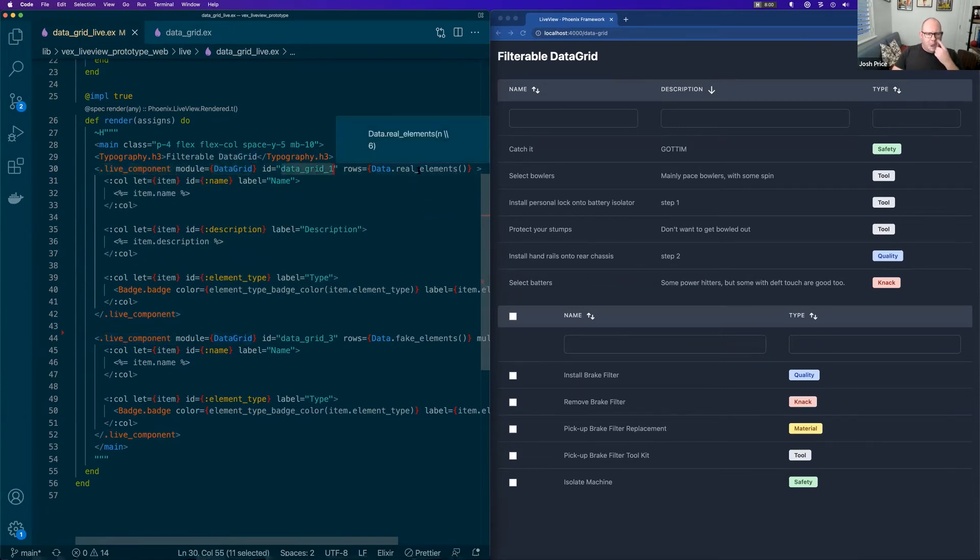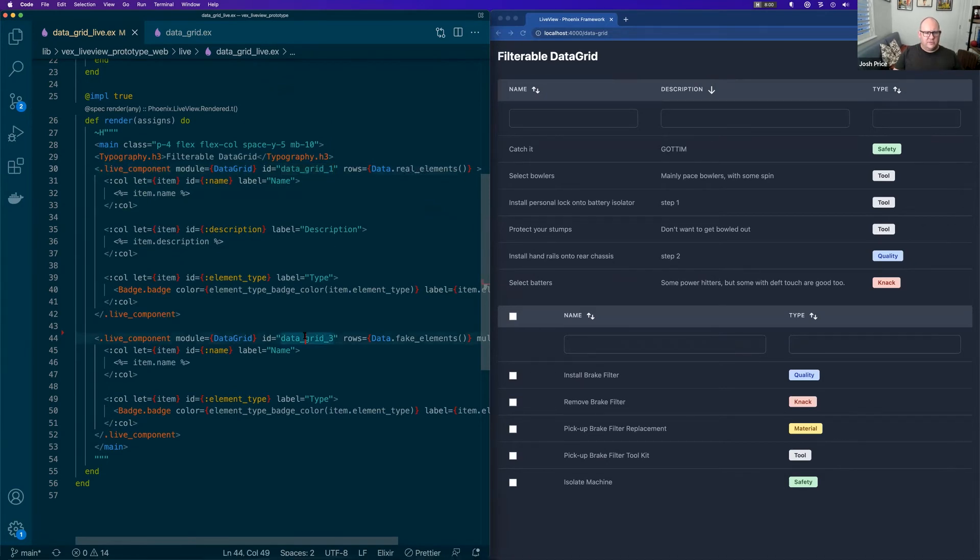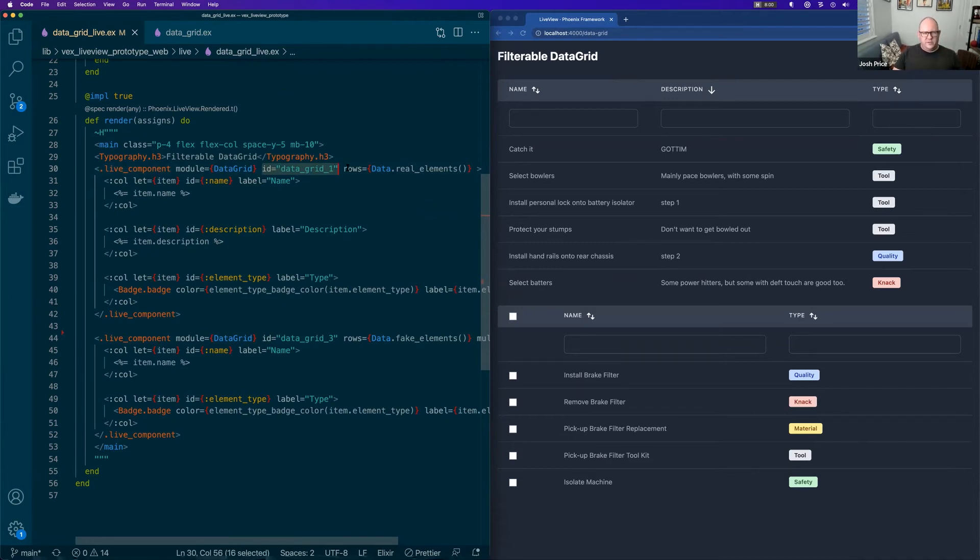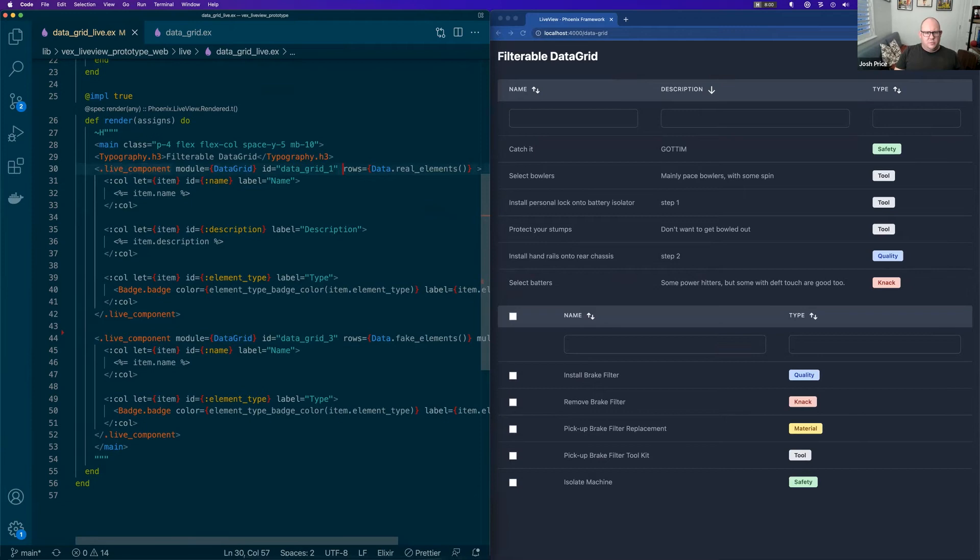We pass it the module of the live component, give it an ID just so we can reference things and know which one it is. And they have to be unique within the page. That doesn't automatically become the DOM ID, which is a little bit strange. I haven't quite figured that out.